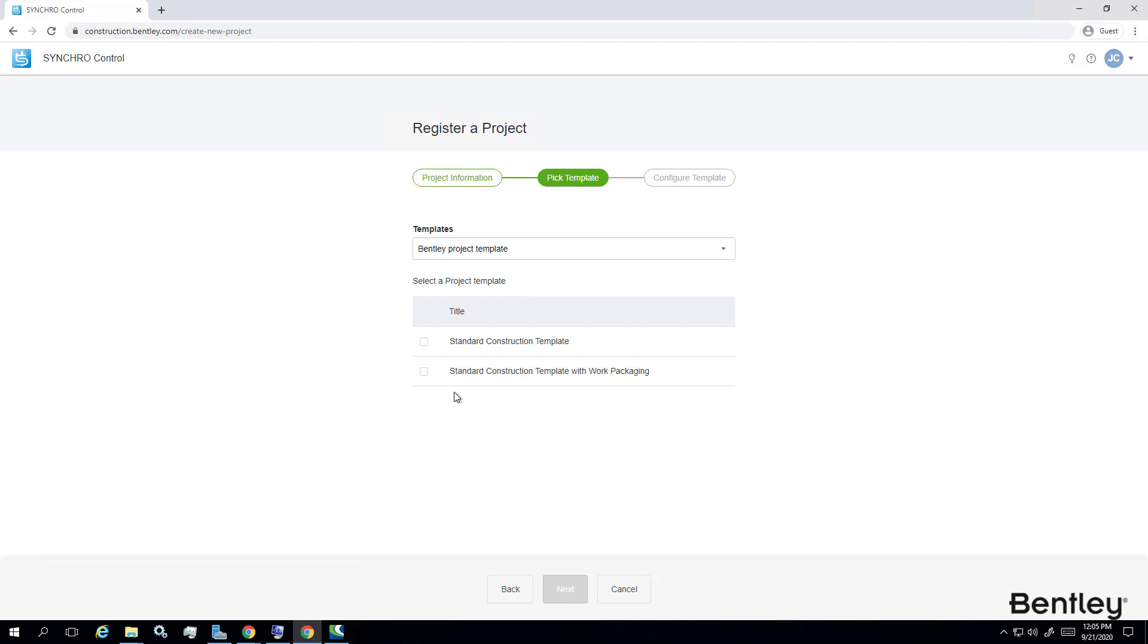Control does allow you to set up project template for reusing your organization. In this case, we'll just use the standard Bentley construction template to proceed.